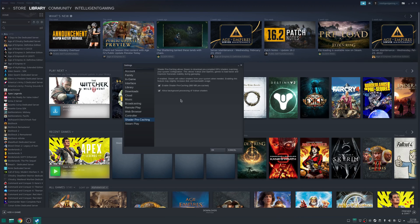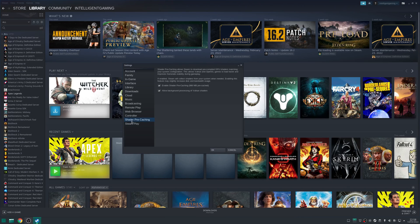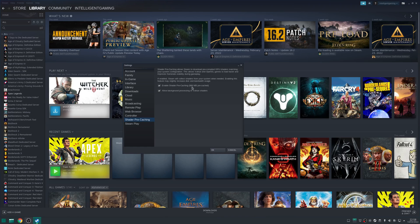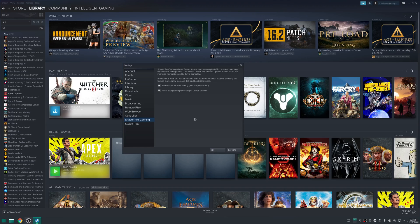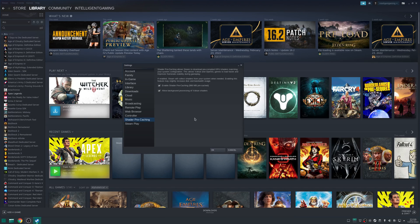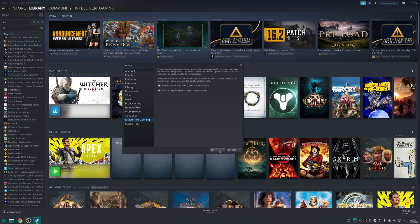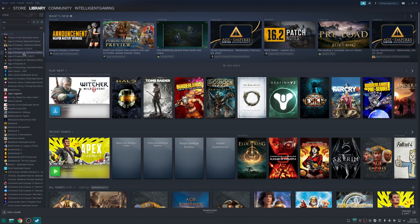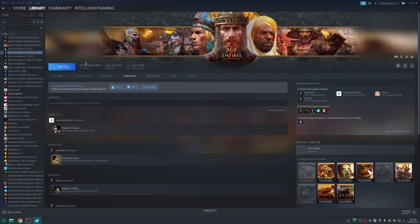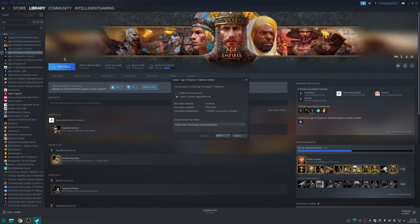One other option you can tick under Shader Pre-caching is to enable Shader Pre-caching and allow background processing of Vulkan shaders. Ticking both these options means that when you're playing a game, it will be less likely to stutter because all these shader caches have already been compiled ahead of time. Click OK and reboot Steam to apply everything. From here, it's just a matter of clicking the game you want to install, clicking the install button, and following the process.